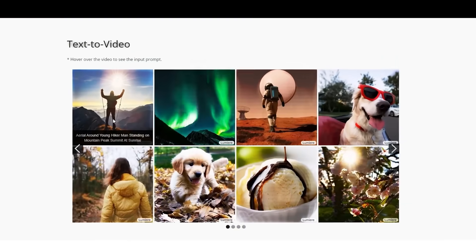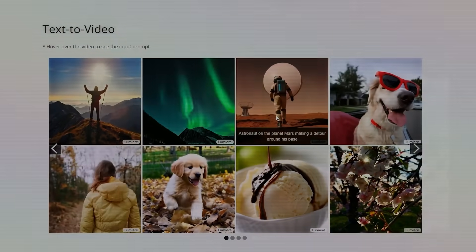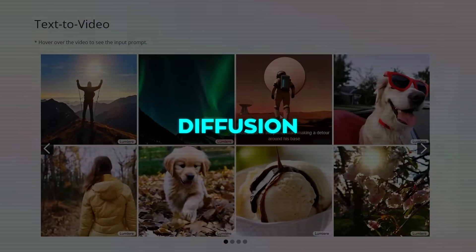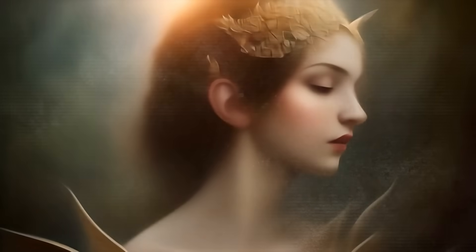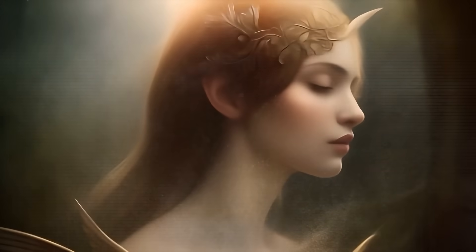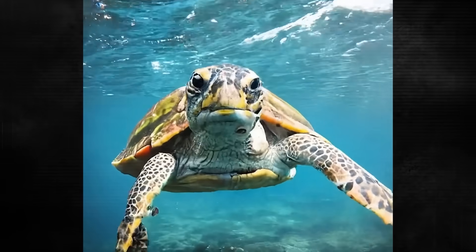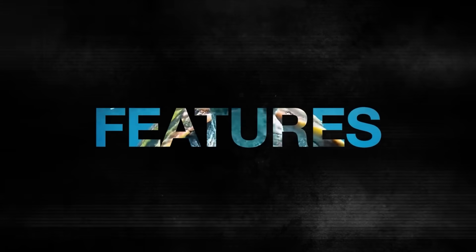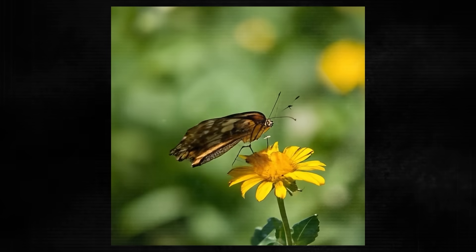Lumiere is a text-to-video diffusion model, which means that it uses a technique called diffusion to generate videos from text. Diffusion is a process that starts with a noisy image and gradually refines it until it matches the desired output. Lumiere uses diffusion to create videos that portray realistic, diverse, and coherent motion, which is a pivotal challenge in video synthesis.